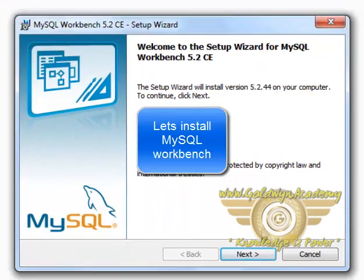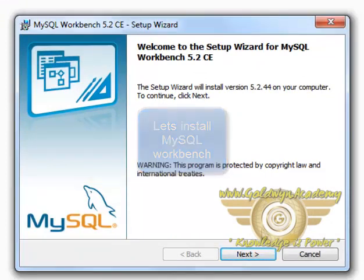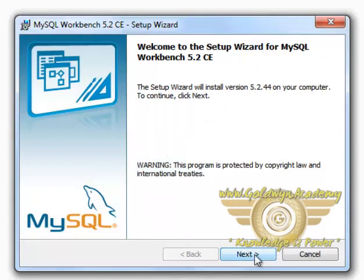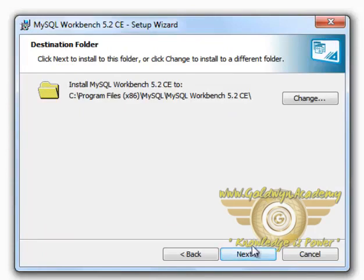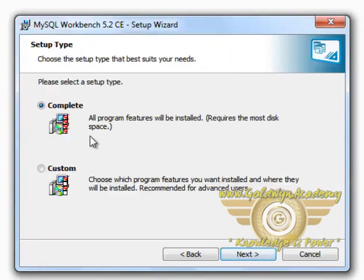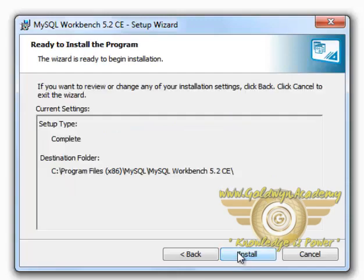There are simple steps to install MySQL Workbench. Click on Next. Click Next. Let the path to be default. Click Next. Select the Complete. Next. And click on Install.